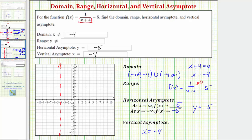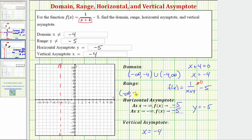The range of the given function is all real numbers where y does not equal negative five. Using interval notation, we have the open interval from negative infinity to negative five, union the open interval from negative five to infinity.